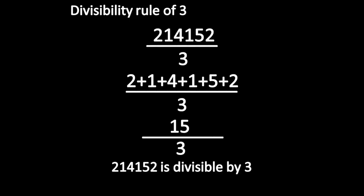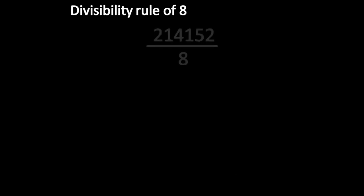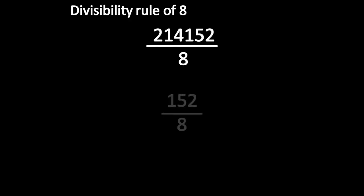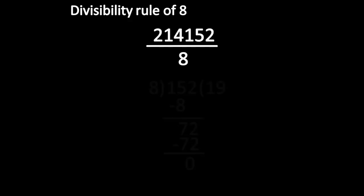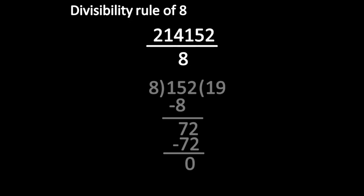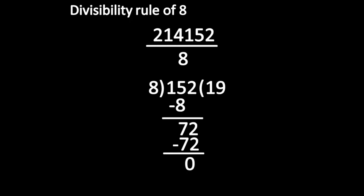Next, we will apply the divisibility rule of 8. So 214,152 is divisible by 8.